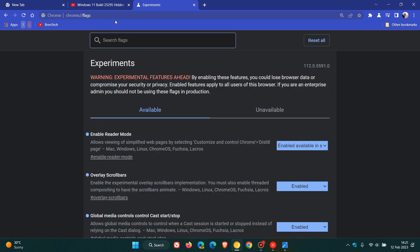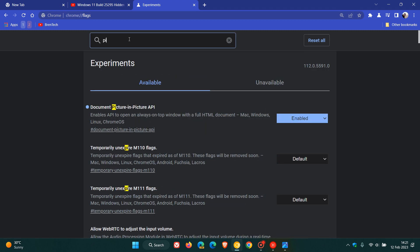and just enter 'picture'—that's the easiest to bring it up. And as you can see, I've already enabled the flag 'document picture-in-picture API,' and the description reads: enables API to open an always-on-top window with a full HTML document available for Mac, Windows, Linux, and Chrome OS. I've already enabled the flag, and as mentioned, currently not working as yet, and that's because